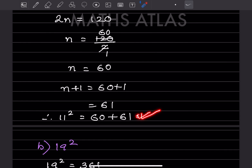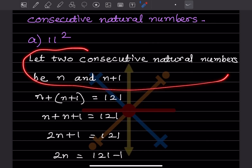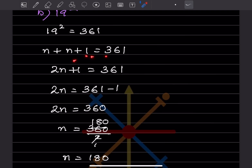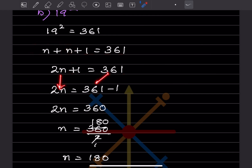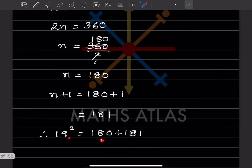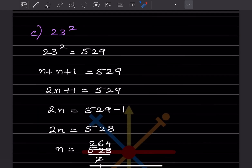For 19²: 19² = 361. So n + (n + 1) = 361, giving 2n + 1 = 361, 2n = 360, n = 180, and n + 1 = 181. Therefore 19² = 180 + 181. For 23²: 23² = 529.